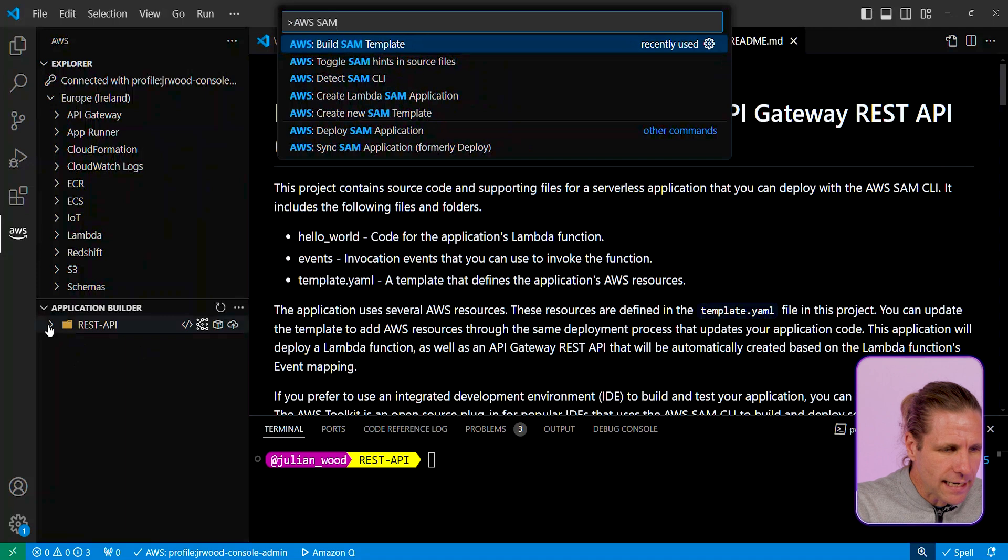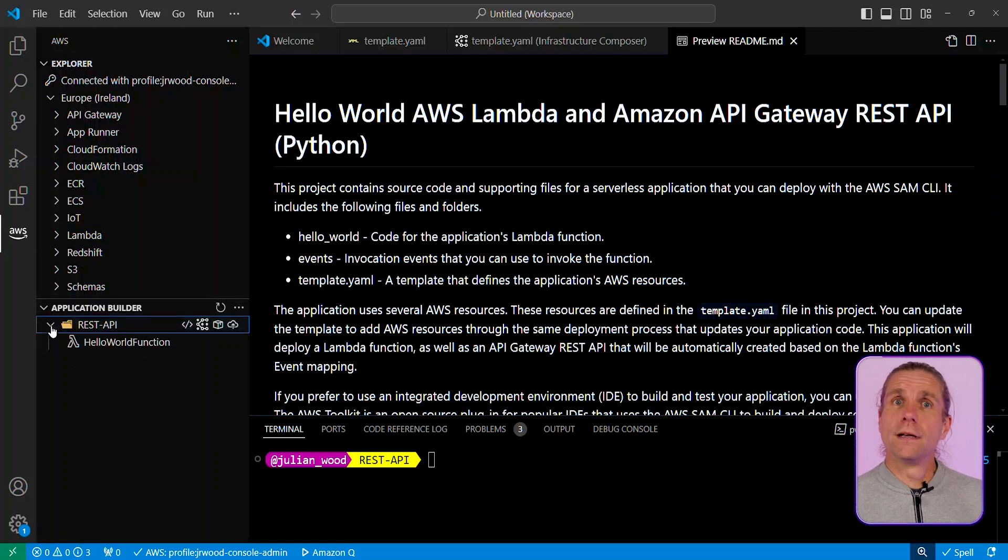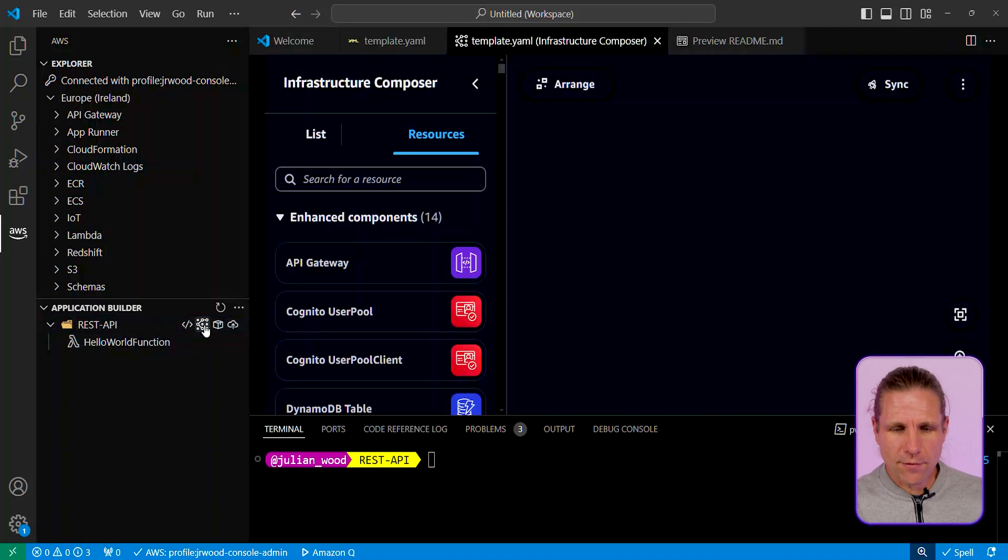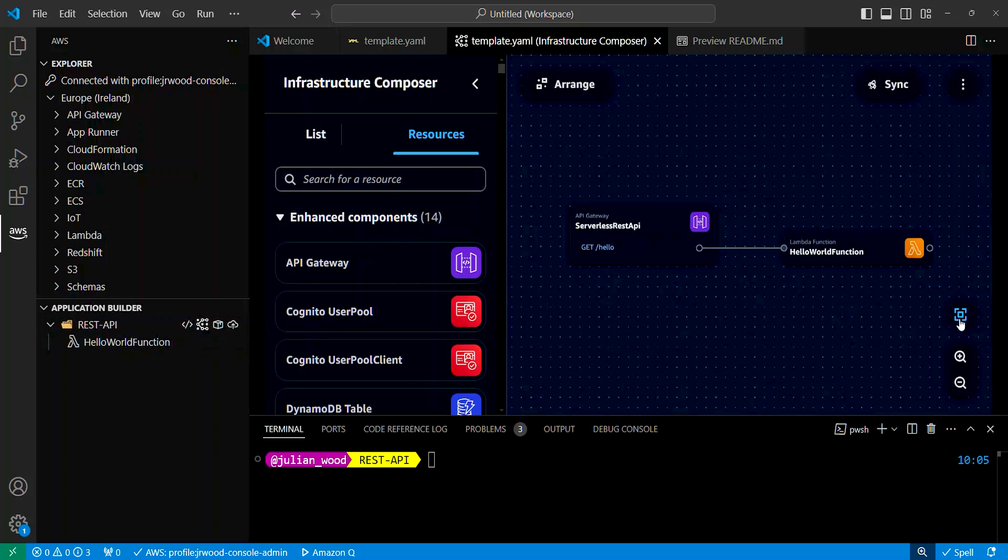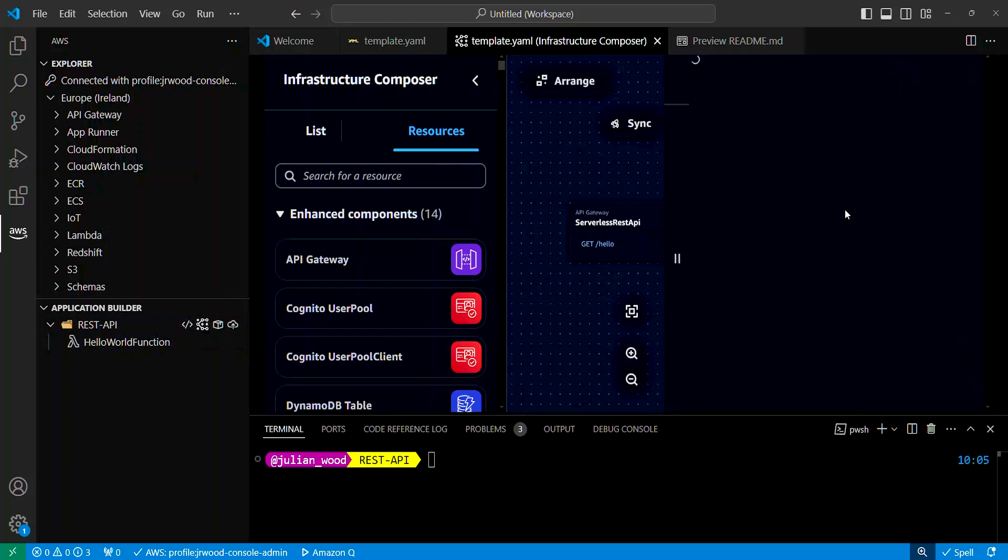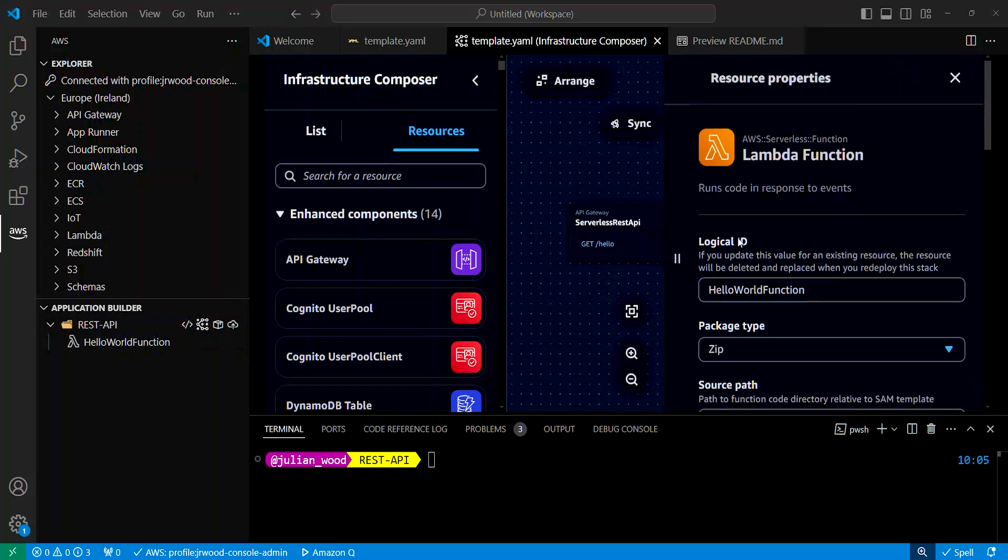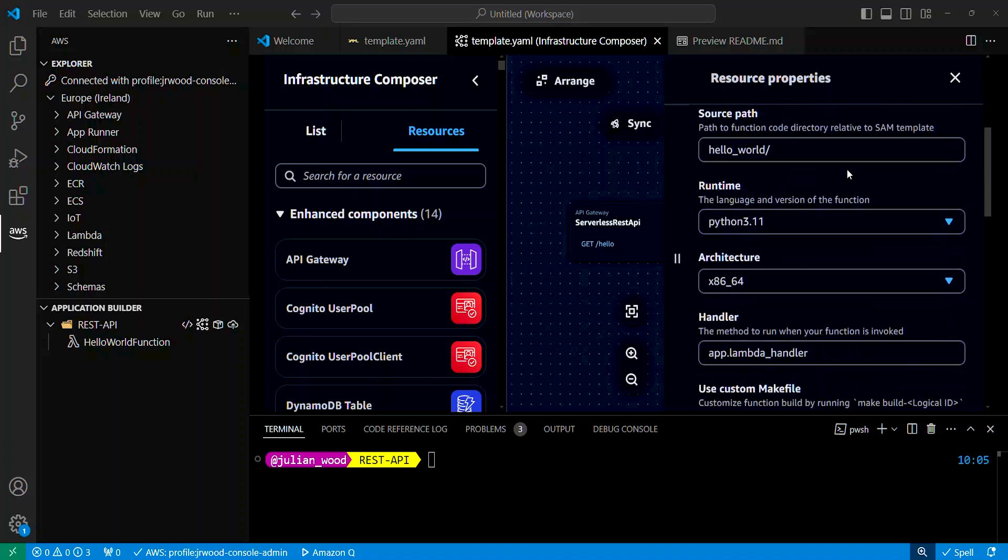Back to that application builder, I can then open Infrastructure Composer directly from over here, and I can just center that on the screen, and I can look at the details of my Lambda function, and I can make any config changes I want to over here. So that's being able to visually view my application.